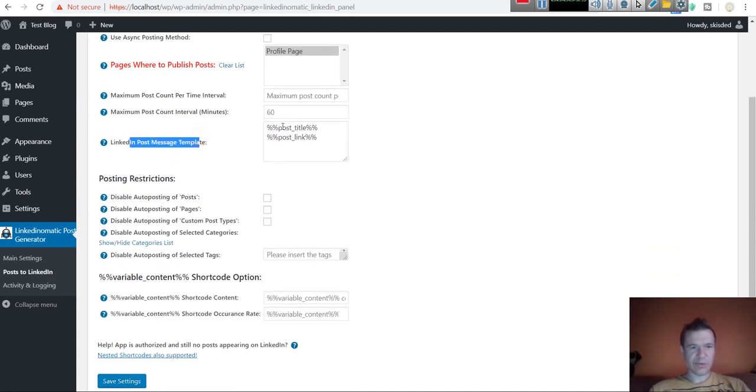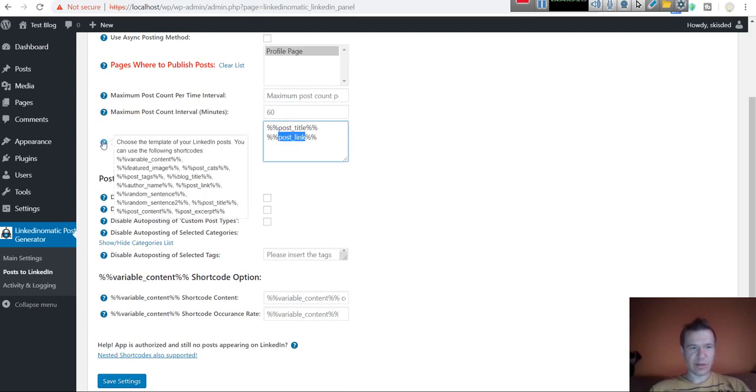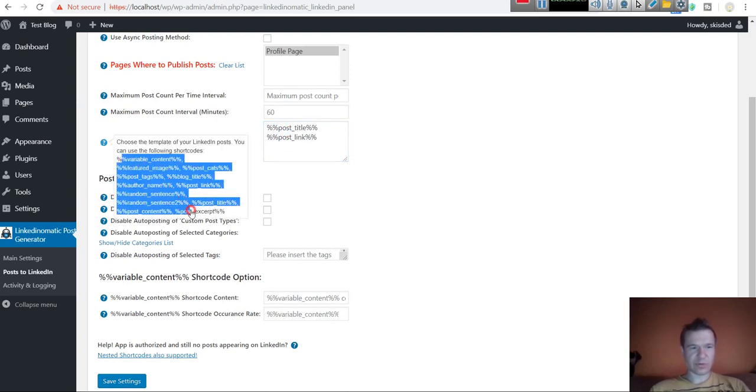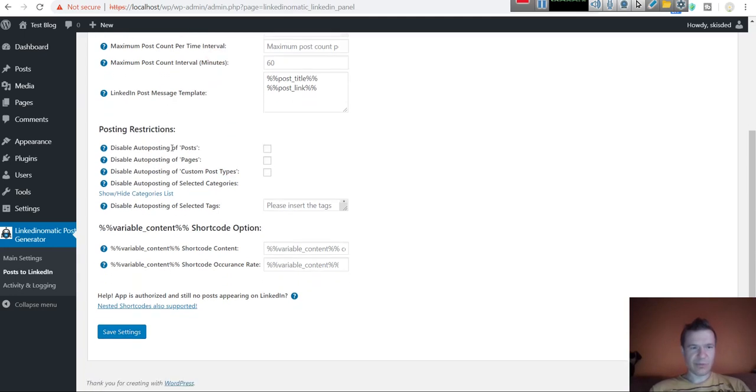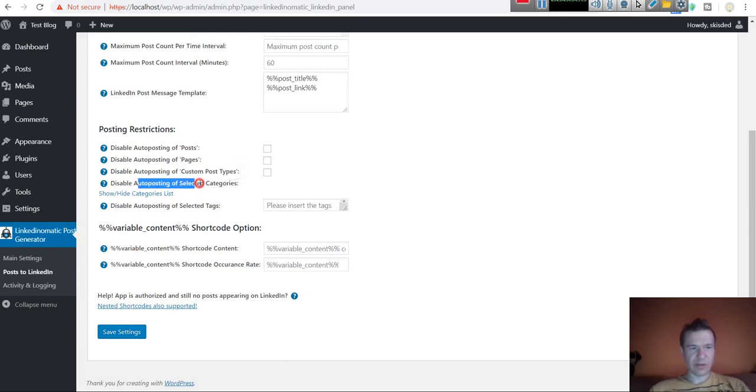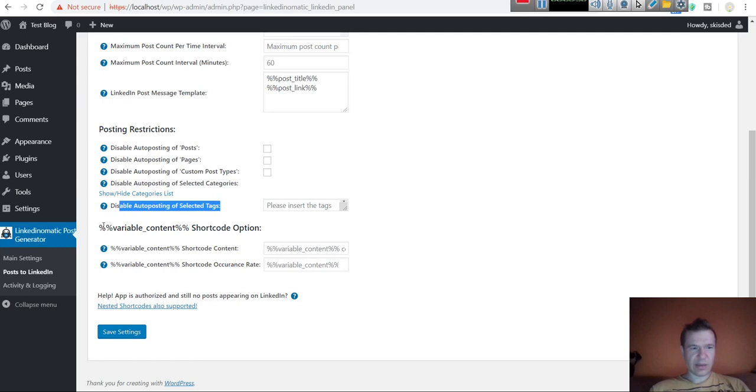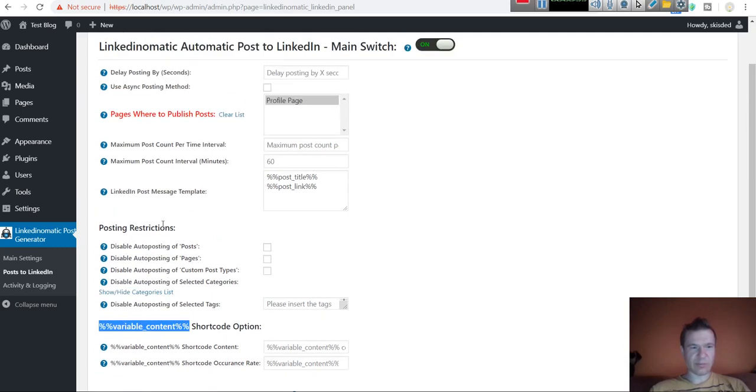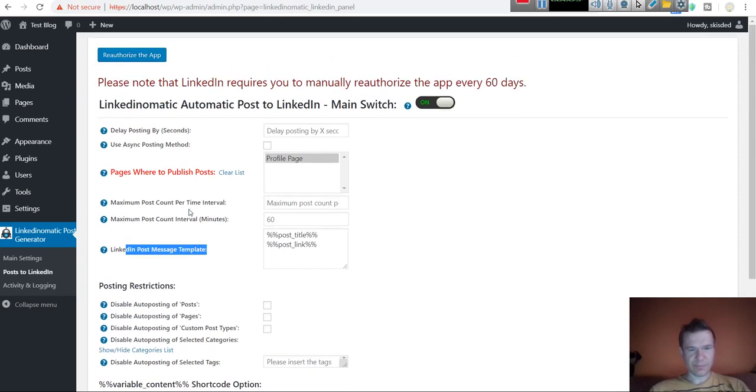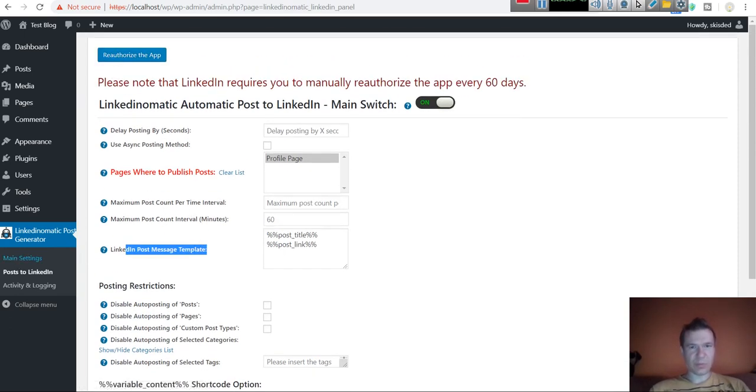Post message template, title, and post link. Here are some other shortcodes that can be used here. Post restrictions - don't post post pages or custom post types, disable posting of categories or tags, and also a custom variable shortcode that can be used in the post message template. I hope you will enjoy this plugin.